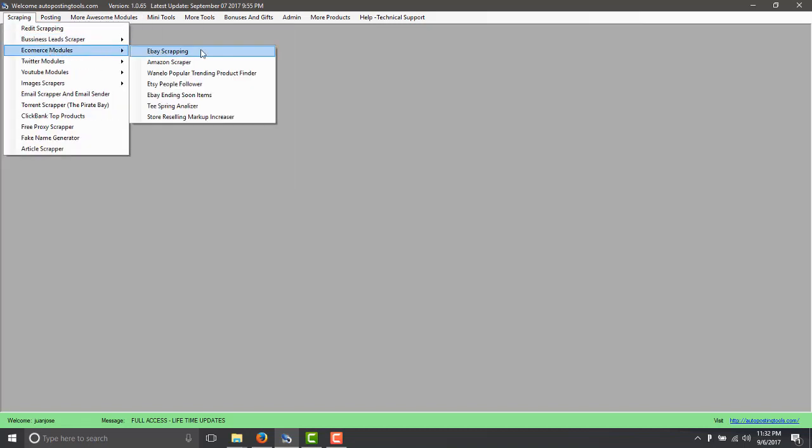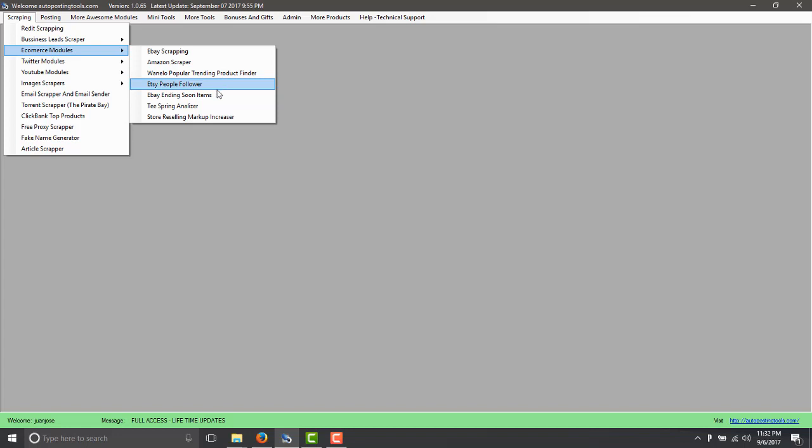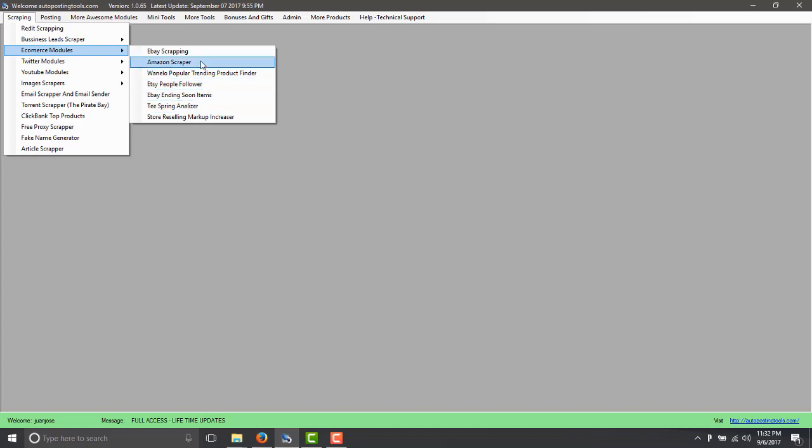In this case you have the eBay scraping, Guinello popular products, Etsy for following people, some Teespring Analyzer and so on. So today we talk about the Amazon scraper.